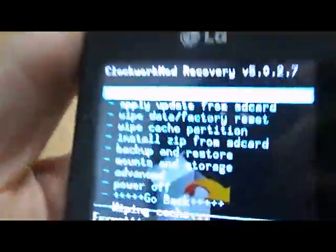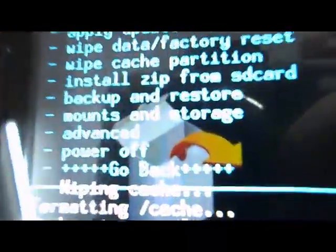Hi guys, today I'm going to be showing you how to install Ice Cream Sandwich version 4.0.4 on the LG Optimus 1.